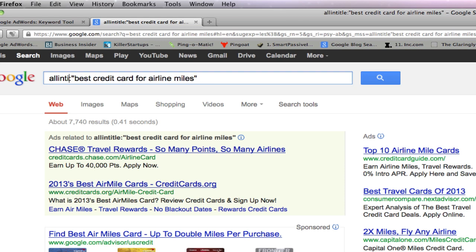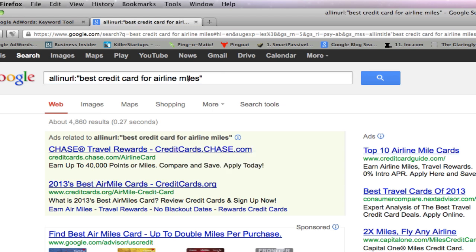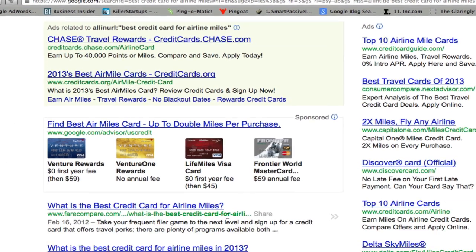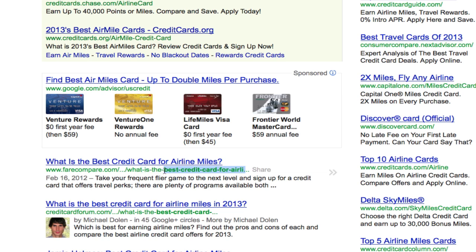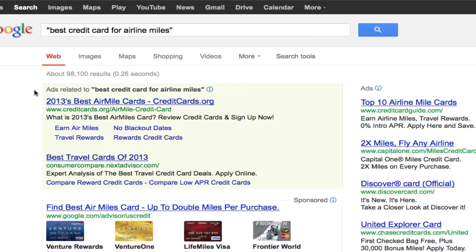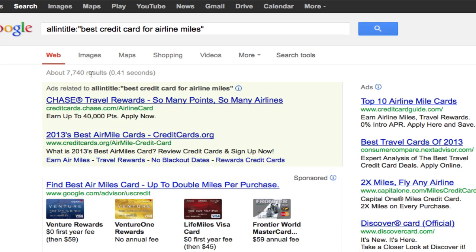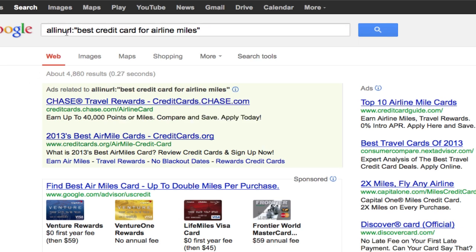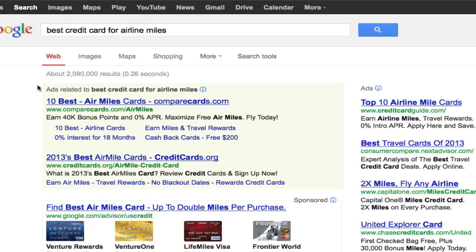The last one I like to use is allinurl. The allinurl is basically telling me how many websites are using 'best credit card for airline miles' in their permalinks. You'll see how it just pops up right here — this is the first result. So out of 98,000 results, if you have your title with 'best credit card for airline miles' you're going to beat the rest. And then on top of that, if you have it in your URL as well — meaning your permalinks — then you are way ahead of those two million other people competing for this keyword.